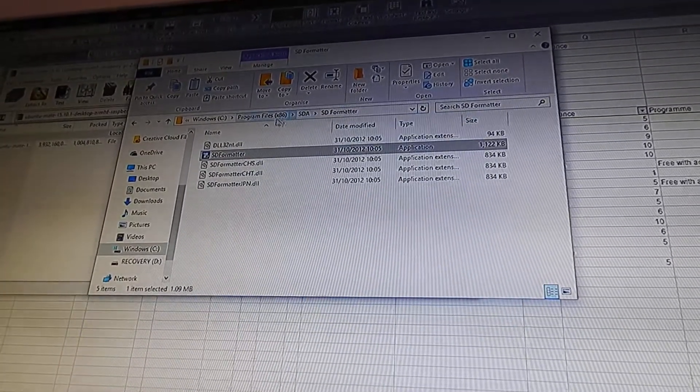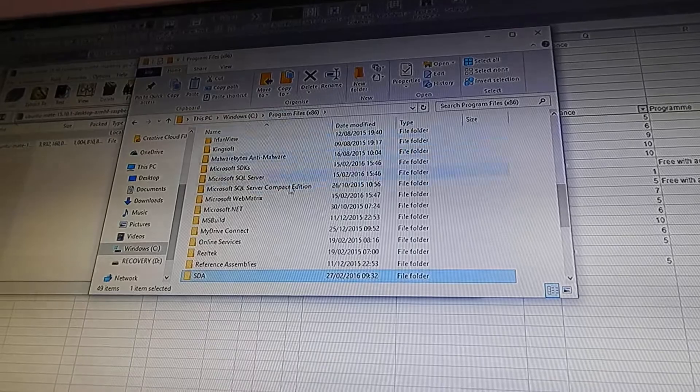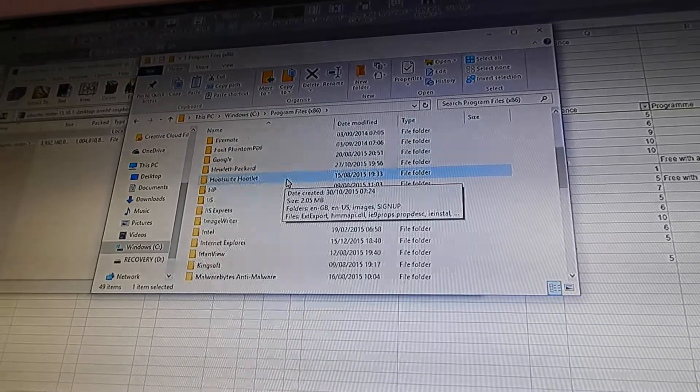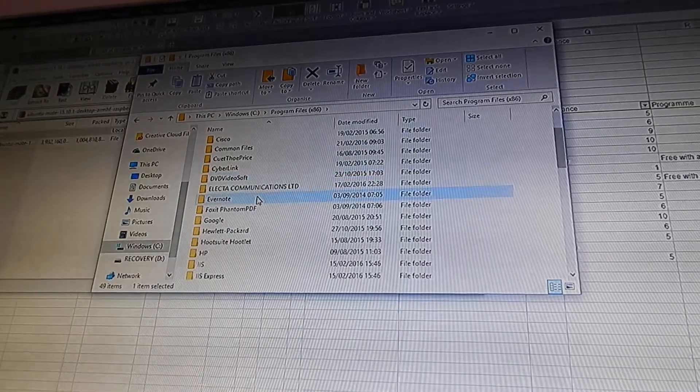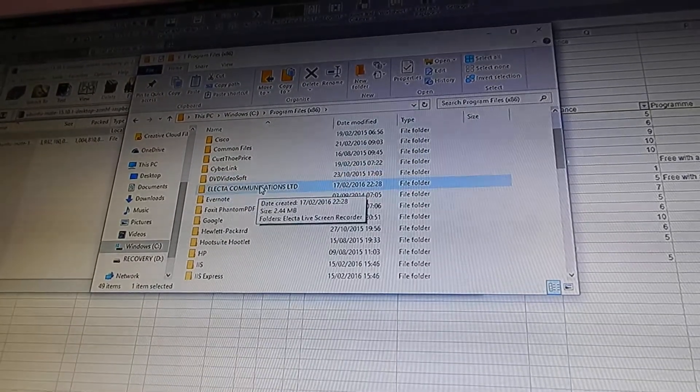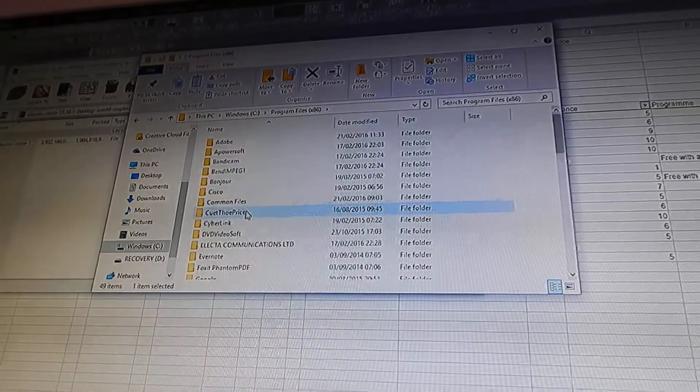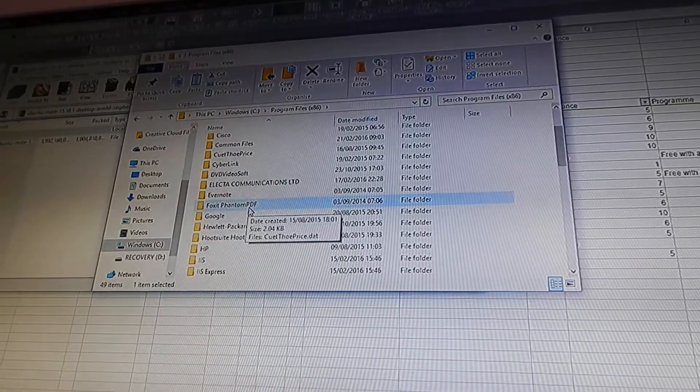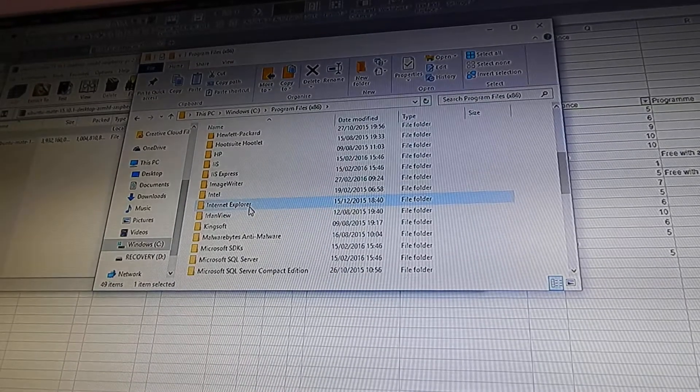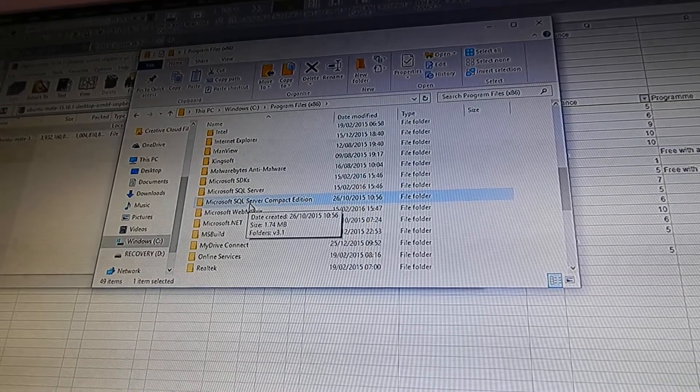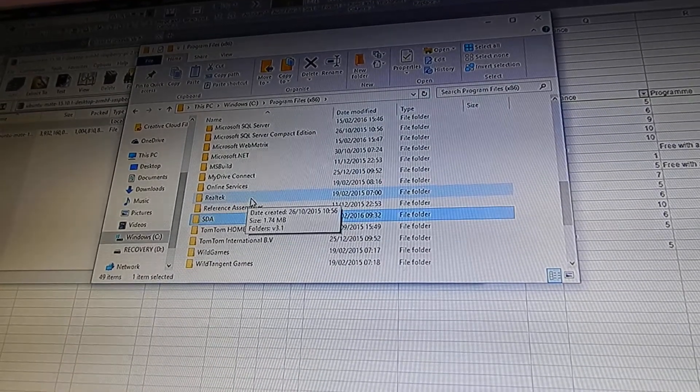After you formatted your drive, you need to open your disk writer or SD writer, whatever it's called.